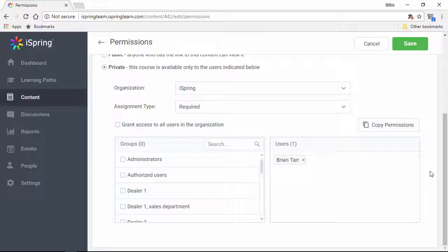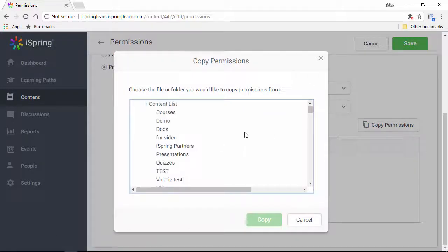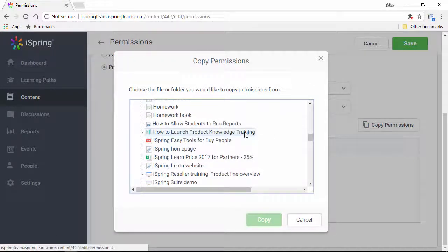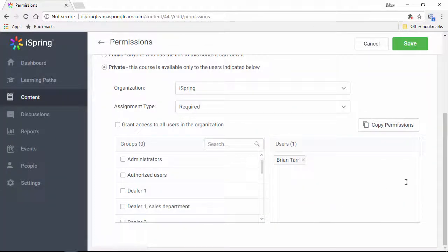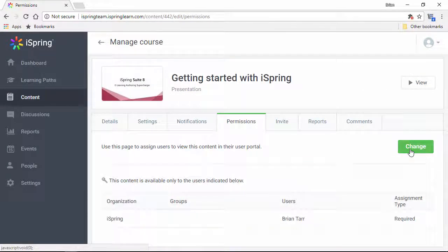If you want to just copy permissions from another content item, you can do it right here from this list. Okay, that about does it, so now I can save my changes.